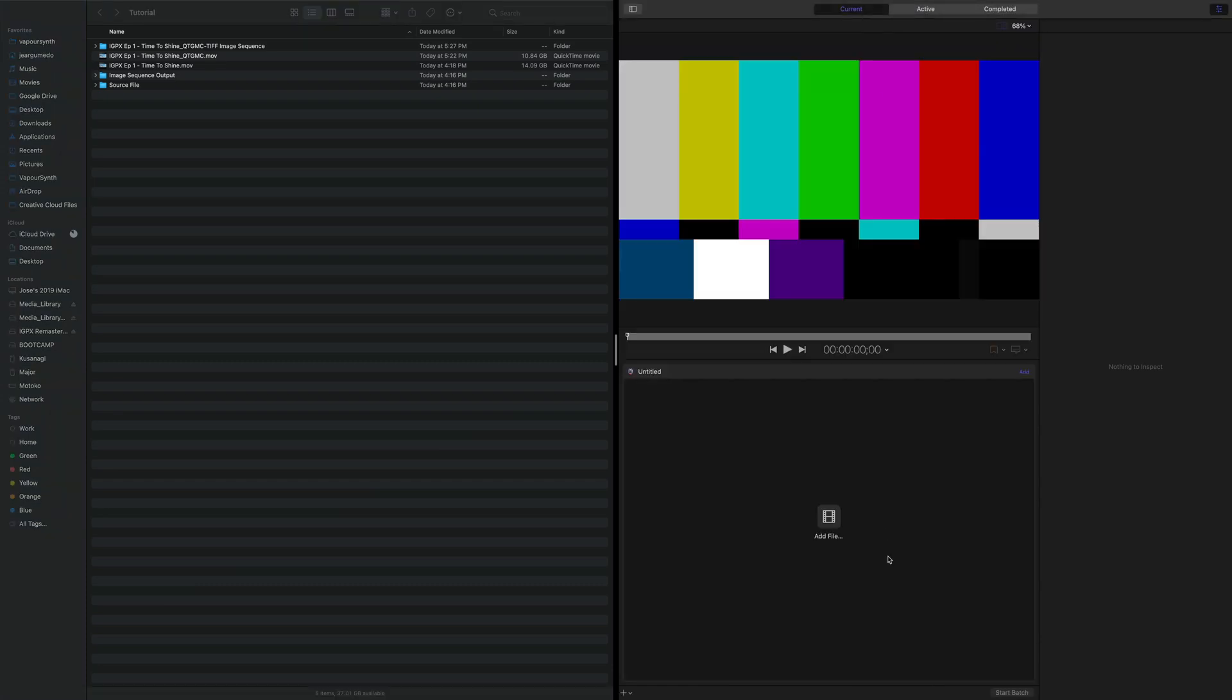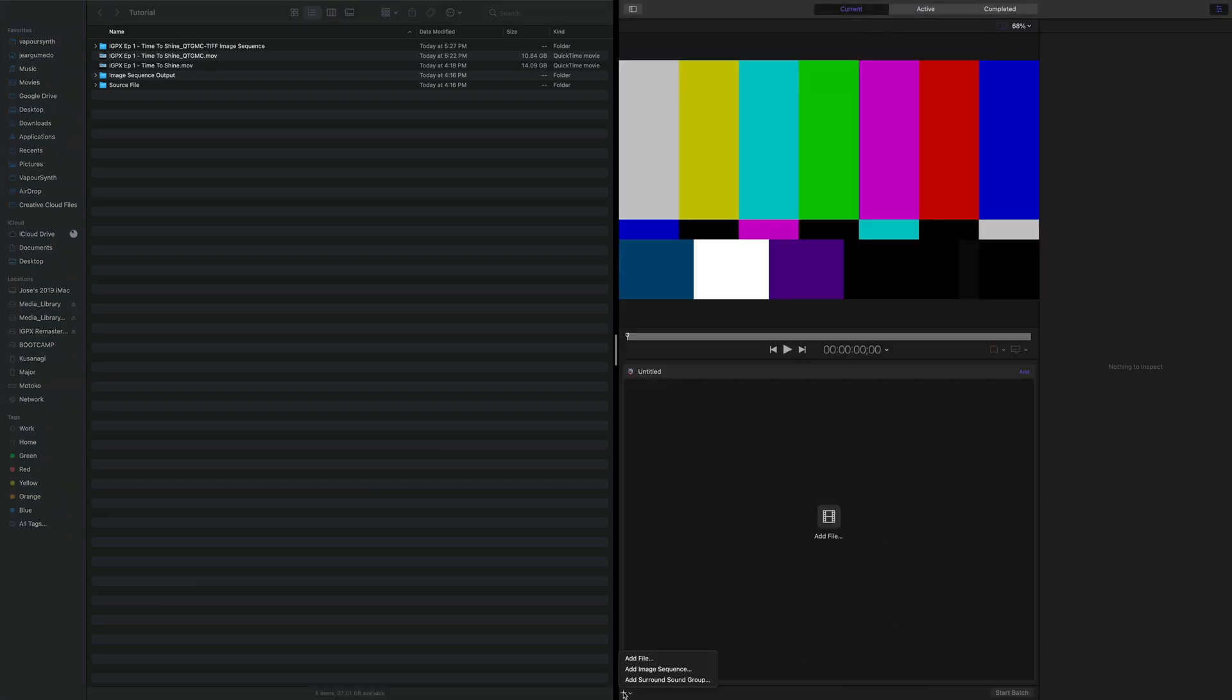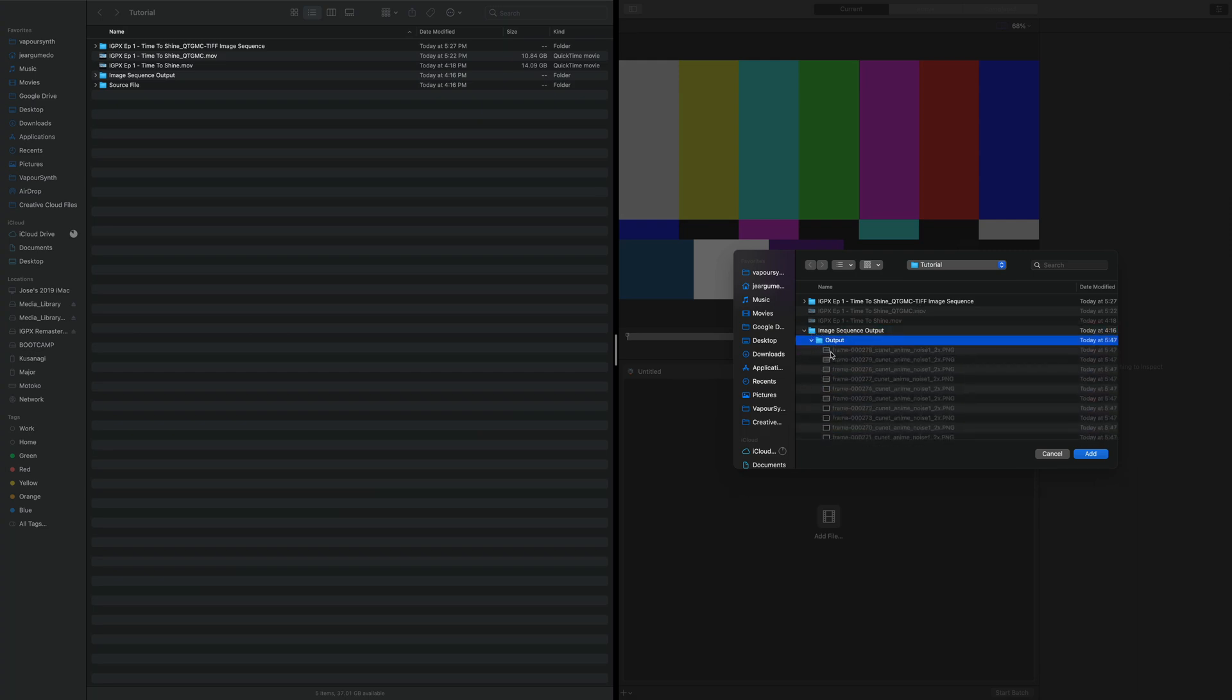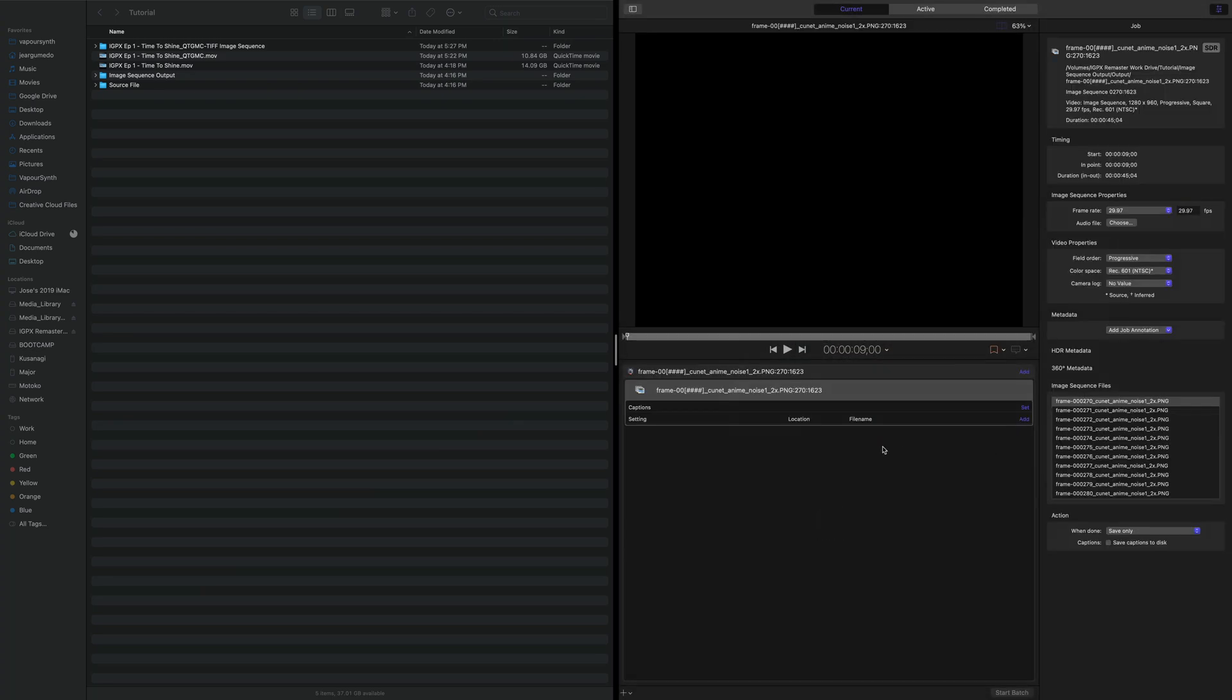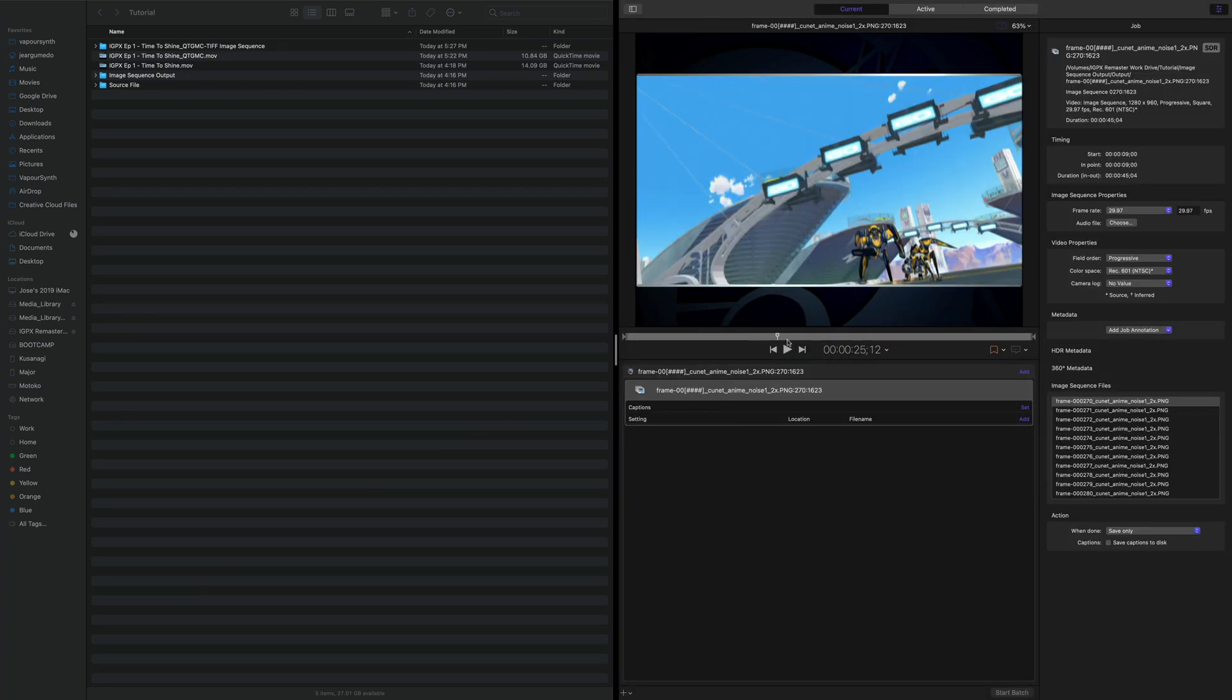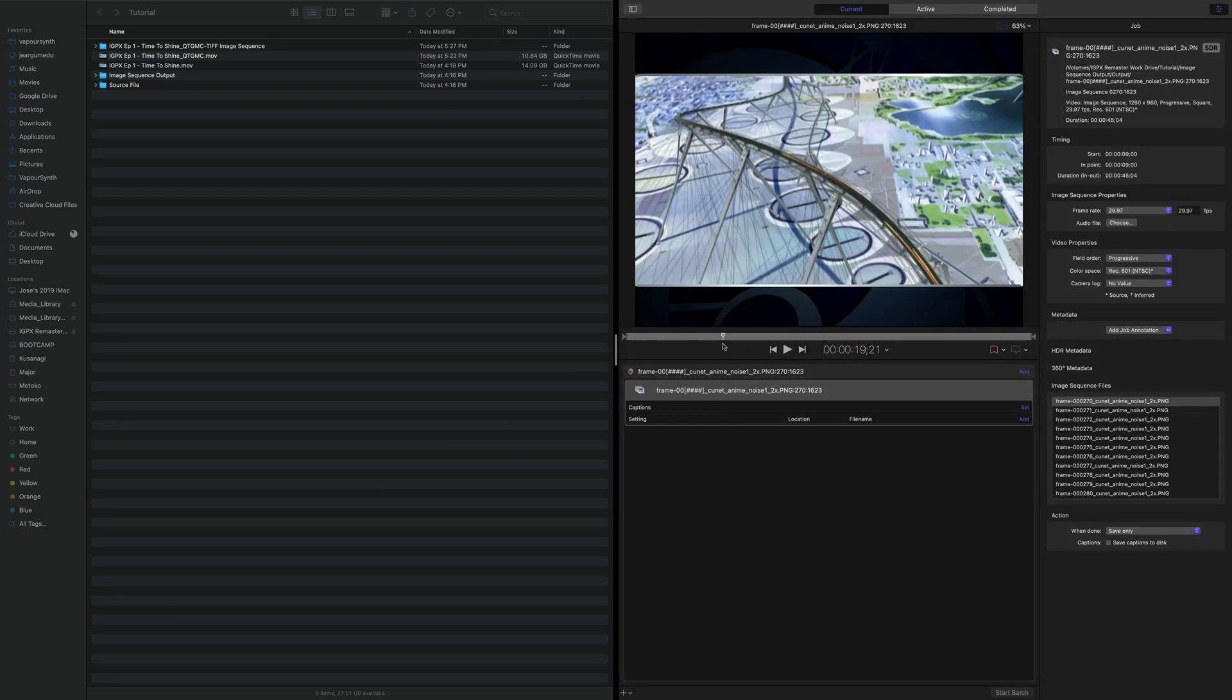So we're going to go back. We're going to add an image sequence. And image sequence output. Add. And thankfully, it just automatically puts it all in order. Just make sure your frame rate is right, which in this case it is 29.97. This is a progressive scan. This is Rec.601. If you don't know what that means, don't worry about it too much. Final Cut pretty much knows what everything is.